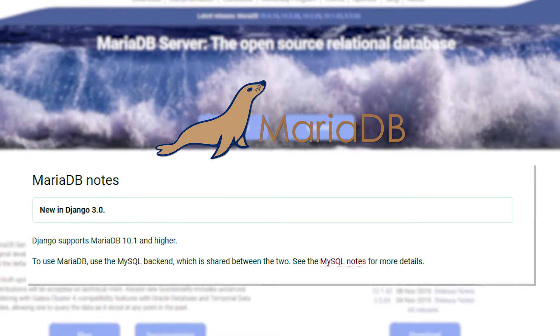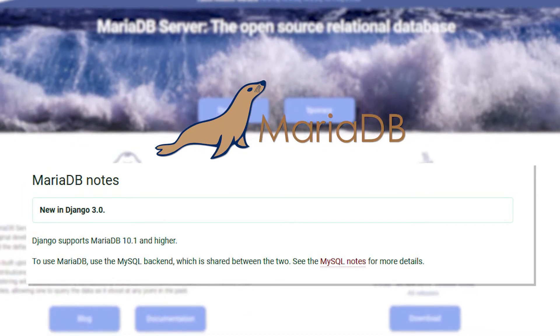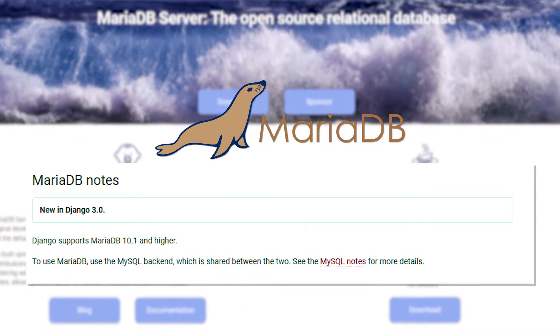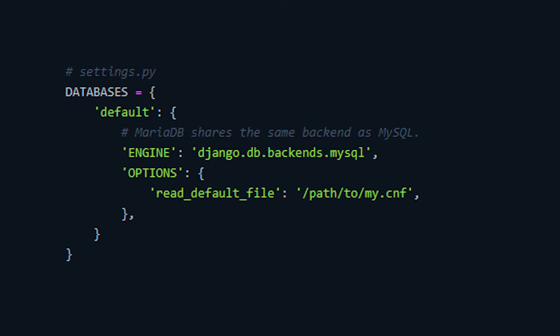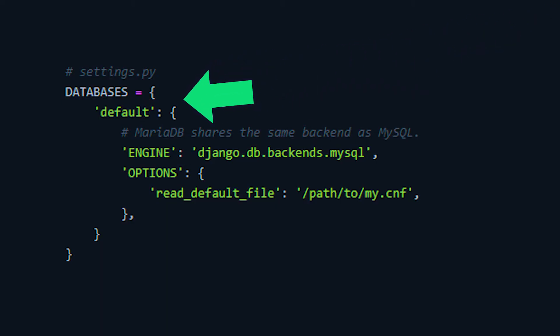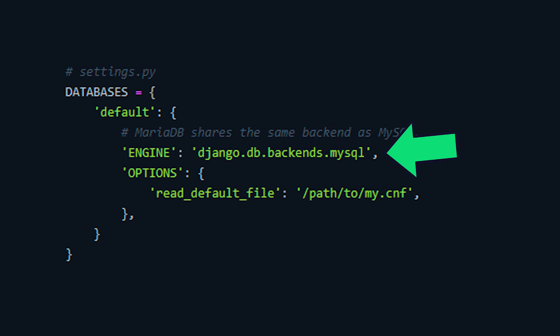Next up, we have a very simple and straightforward addition: support for MariaDB. MariaDB can now be used as your Django database by utilizing the MySQL backend, as it is shared between them both. This means in your settings file, make sure to set your default database engine to django.db.backends.mysql. Read the MySQL Django notes for more details on how to configure this fully.